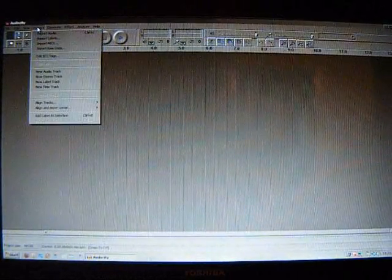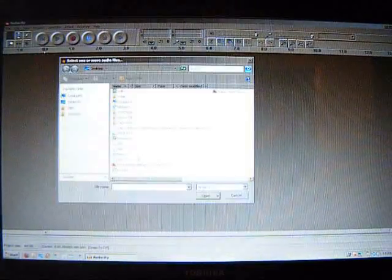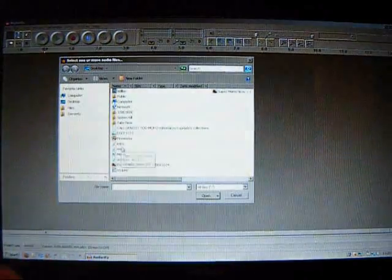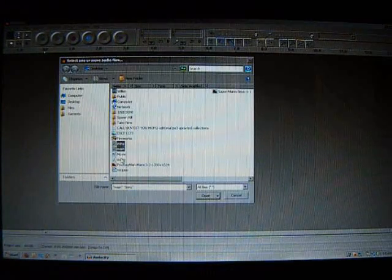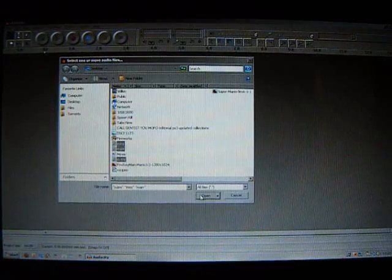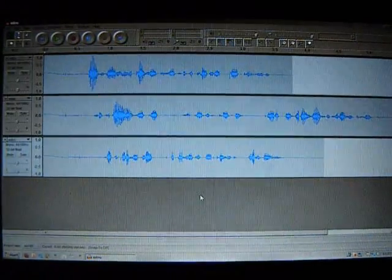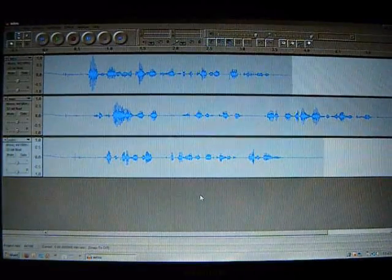So start up Audacity, go to Project and Import Audio, and you can select them individually or all at the same time. I'm going to do all of them.